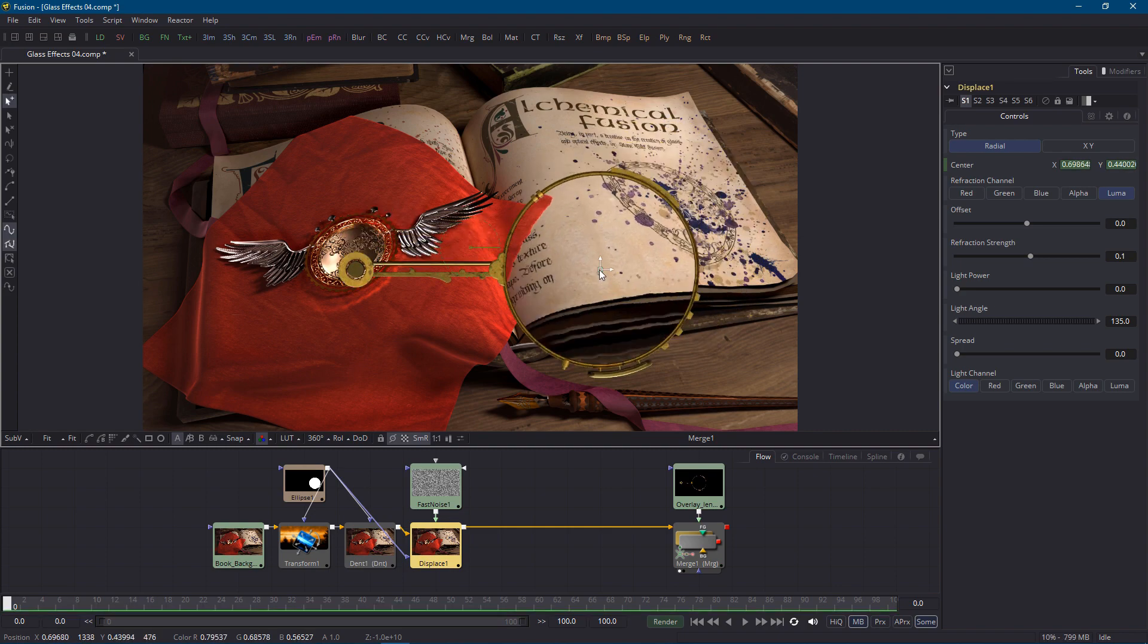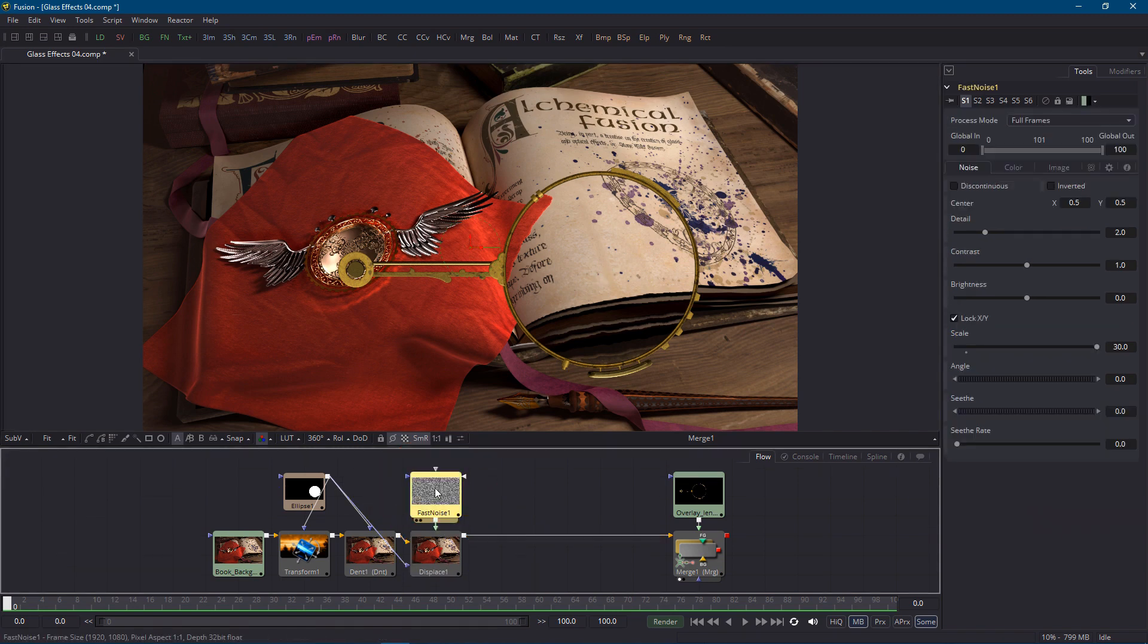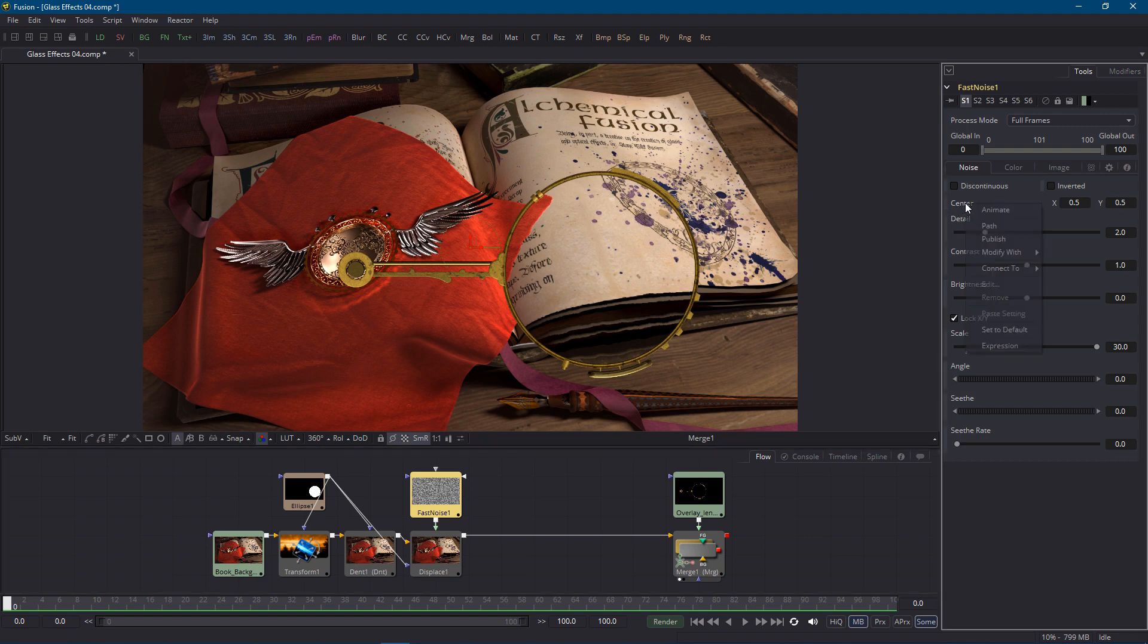There's one last thing I almost forgot. If we're going to be fussy we actually want the fractal noise pattern to move wherever the lens does otherwise the imperfections will swim across the surface of the glass when it moves. So connect the center parameter of the fast noise node as well.